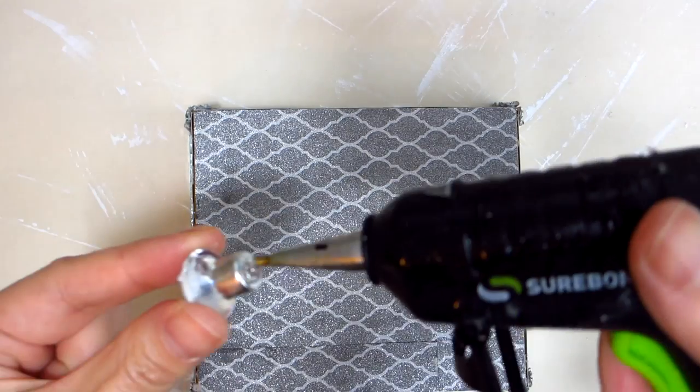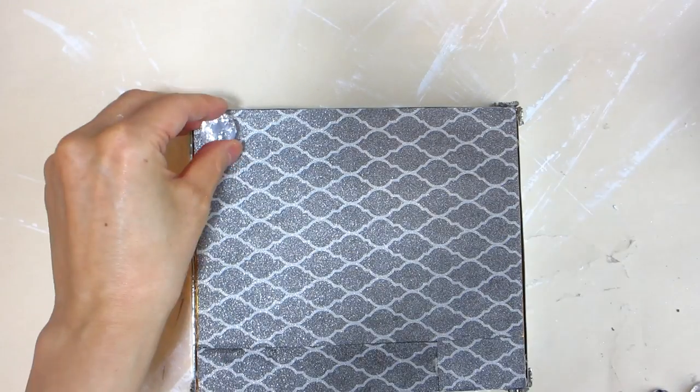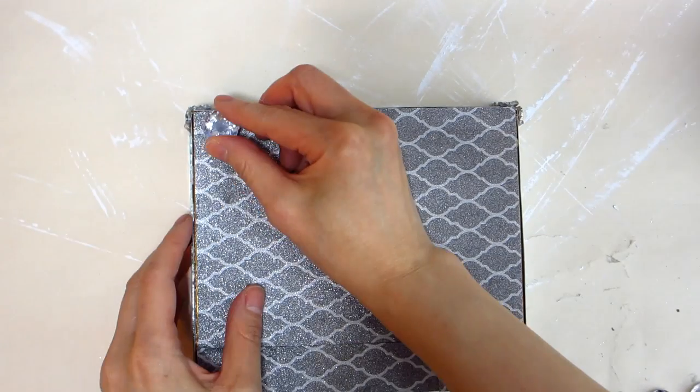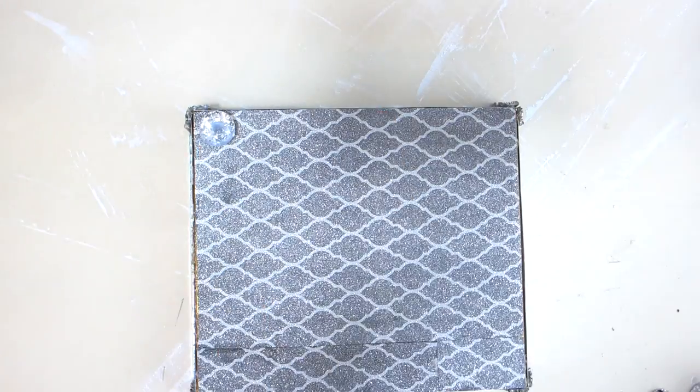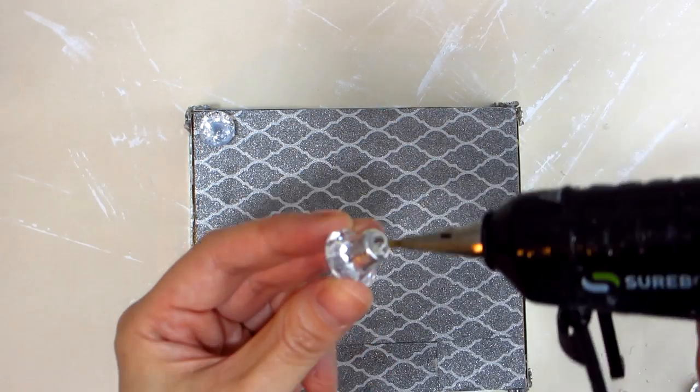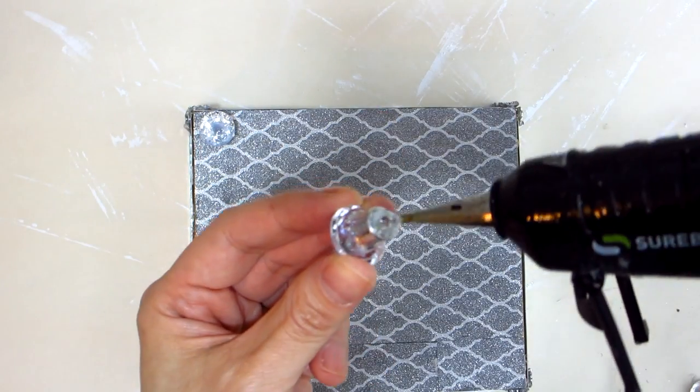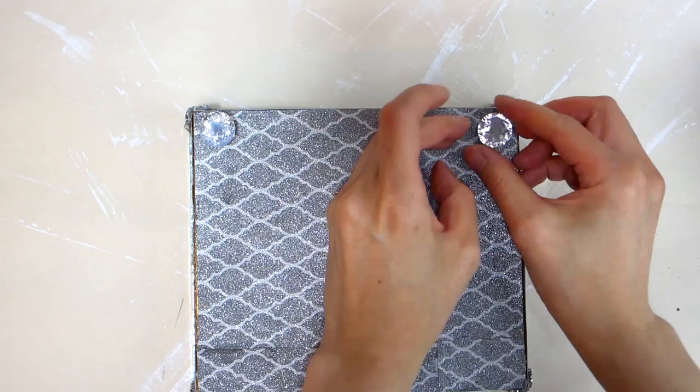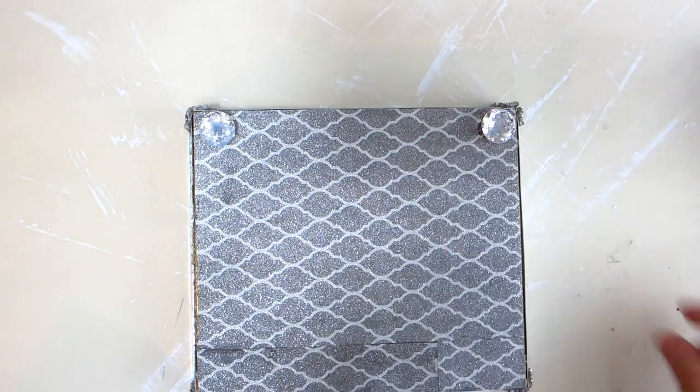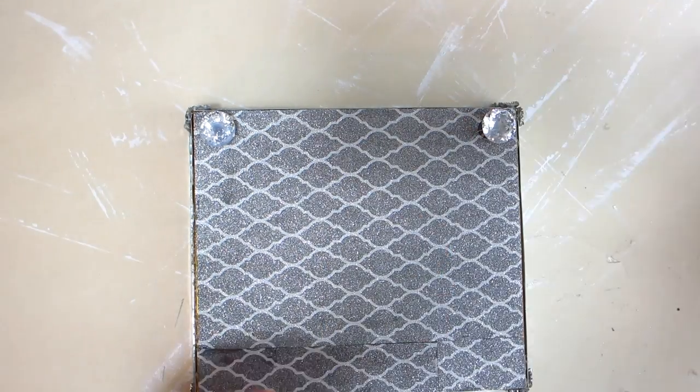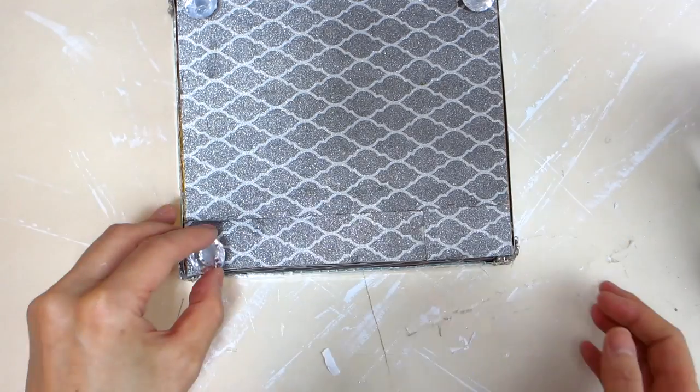Once all four legs are made, it's time to adhere one onto each of the four corners of the bottom of the box cover. For this, apply a small dollop of hot glue to the flat end of each leg and then carefully adhere each onto the box cover corners. Make sure when applying the legs that they are applied straight and securely.